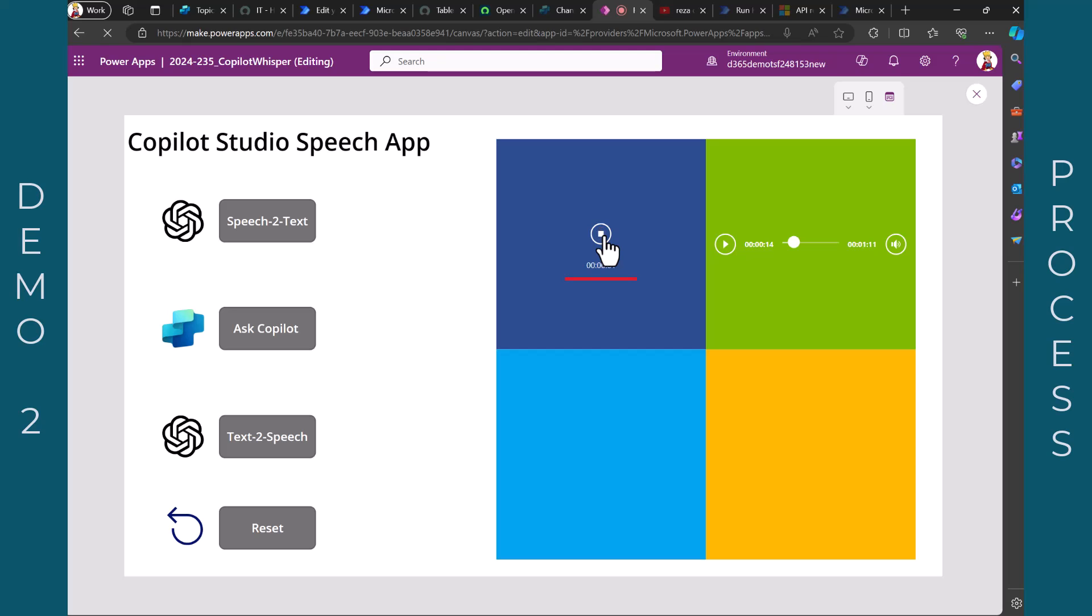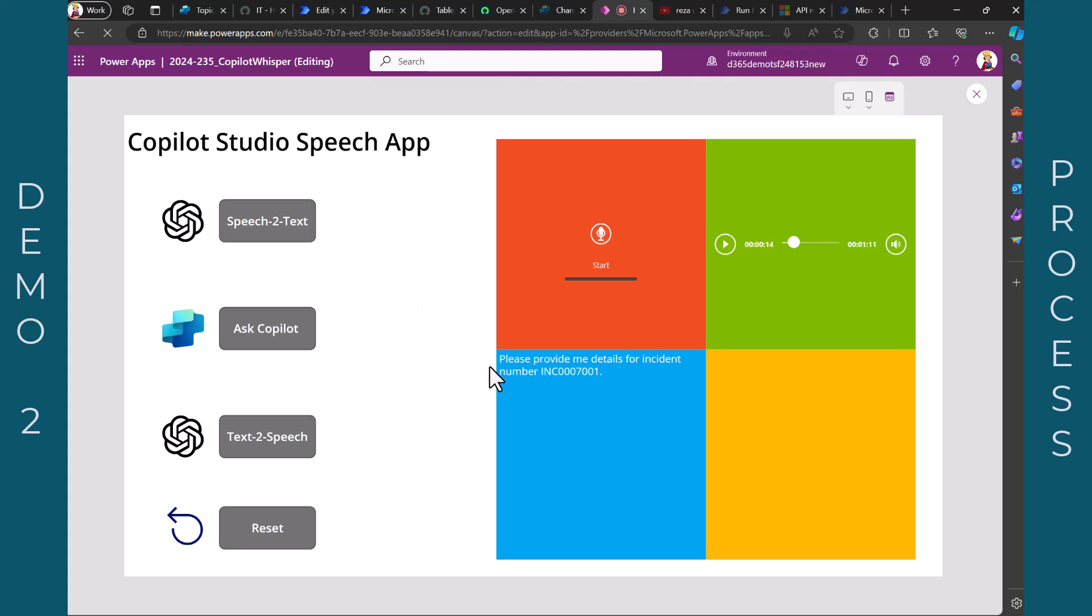Please provide me details for incident number INC 0007001. Now, after speaking this, let's get the output. So here you see, that's what I have spoken.